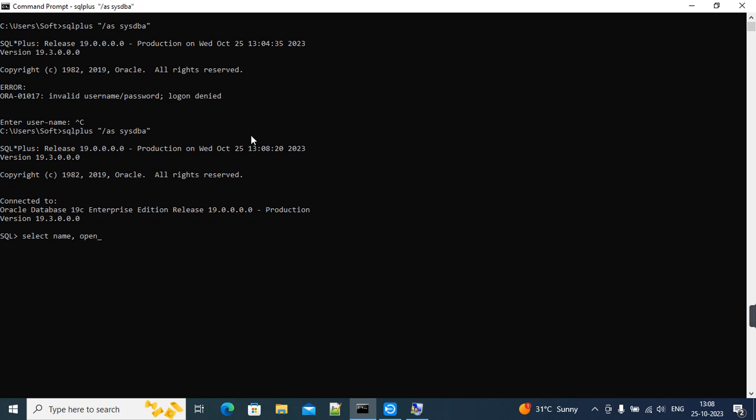Let's select log_mode from v$database. Yeah, database is up and running now. So this is the way to fix this error.